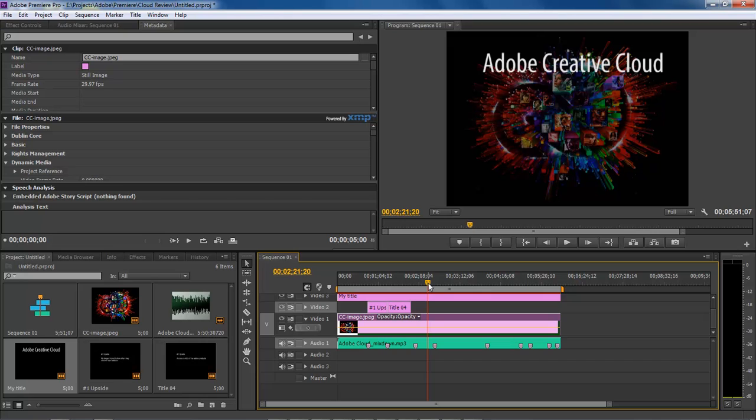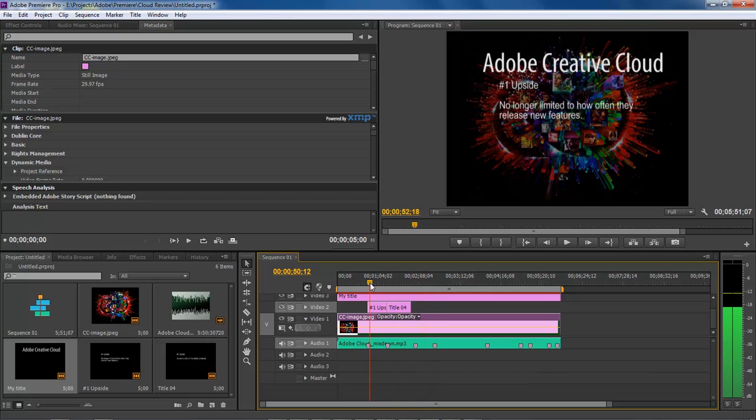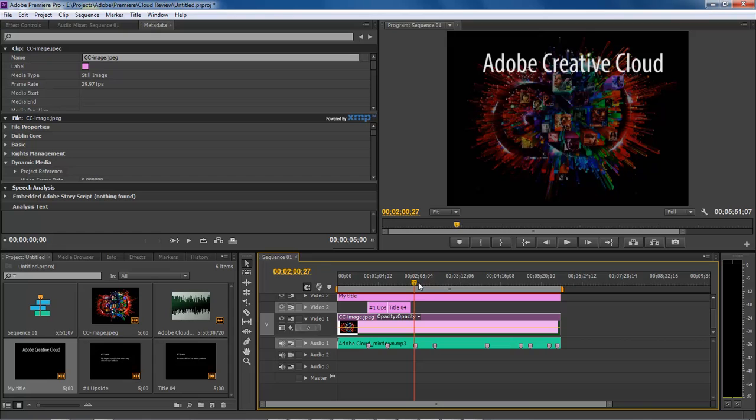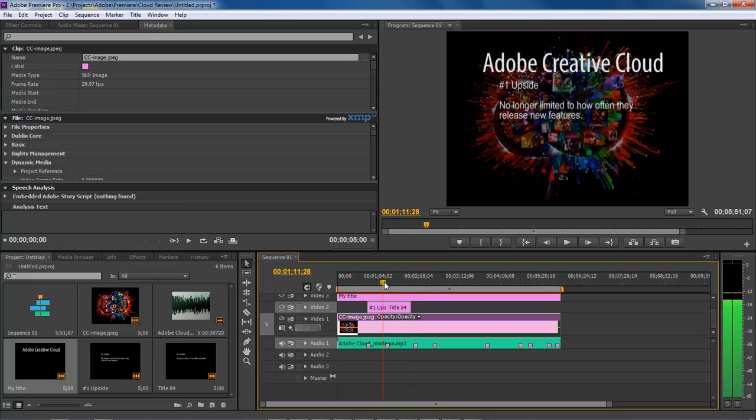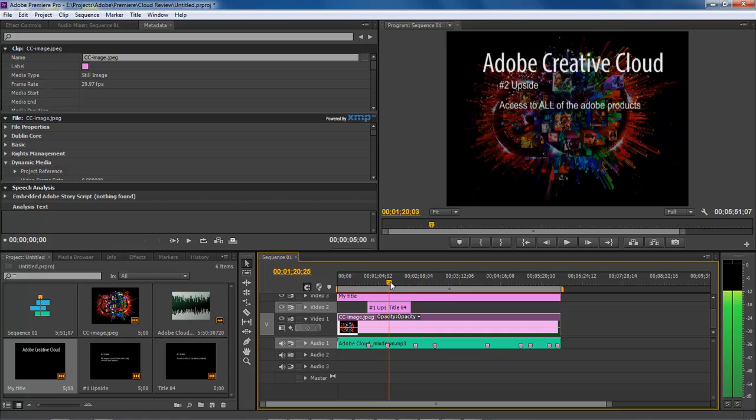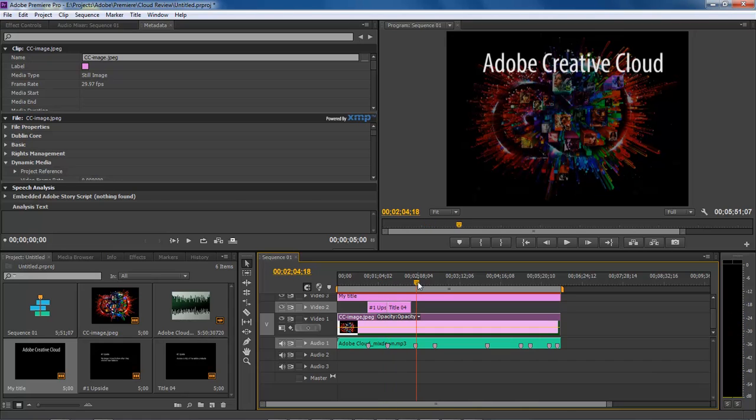You want your viewers to actually enjoy the video without it being too bright, or without it going from one level of brightness to a lower level of brightness.